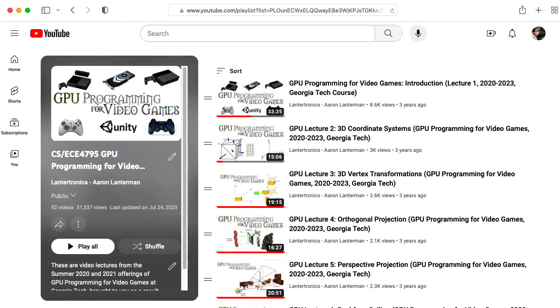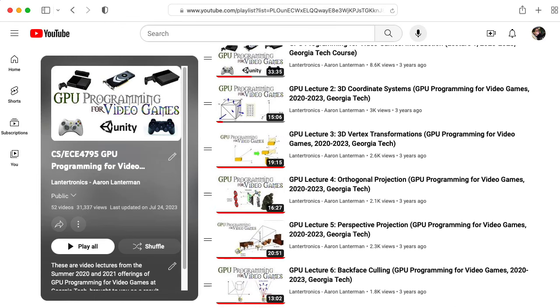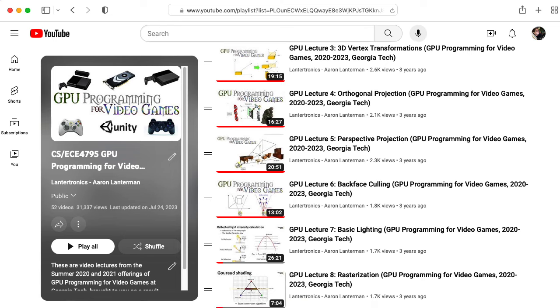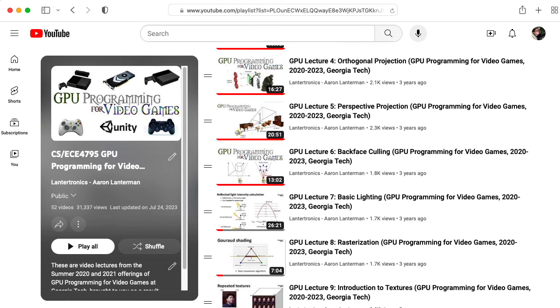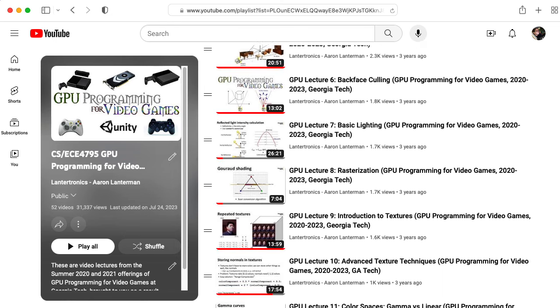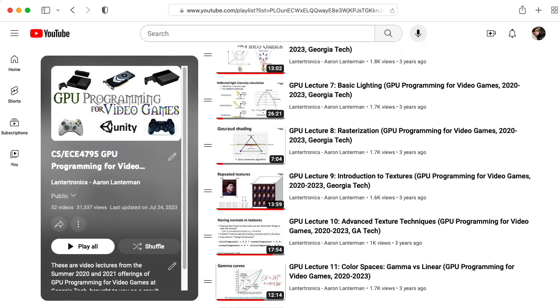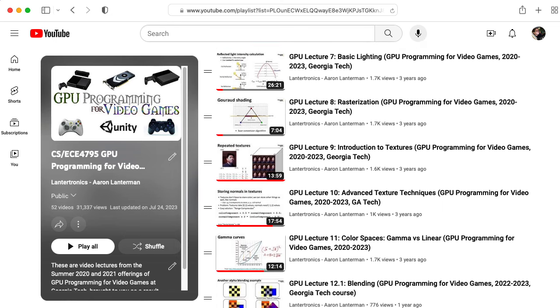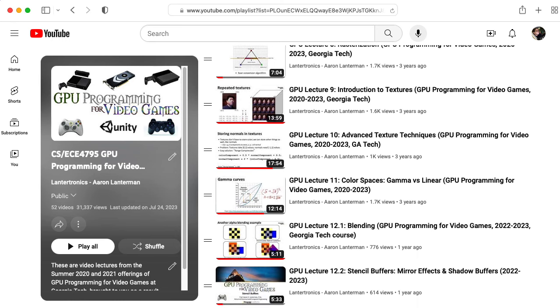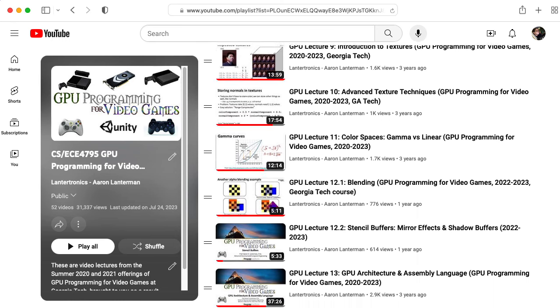Hi there. My name is Aaron Lanterman. I'm a professor of electrical and computer engineering at Georgia Tech, where I teach a class called GPU Programming for Video Games. You can find the lectures for this course here on YouTube.